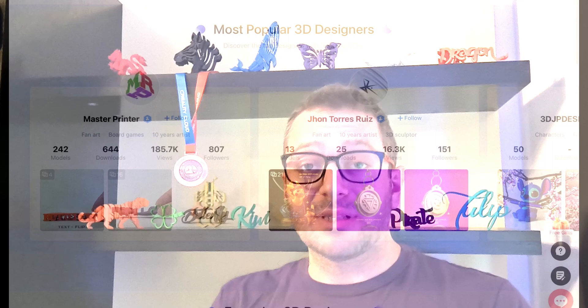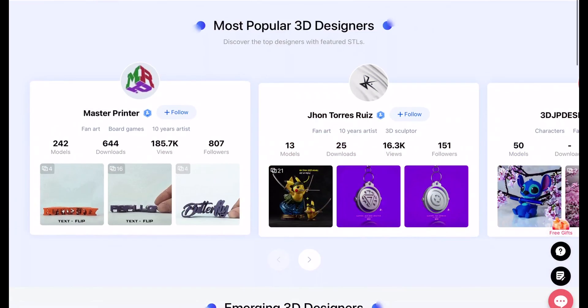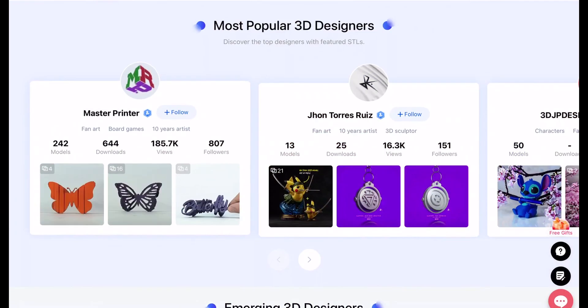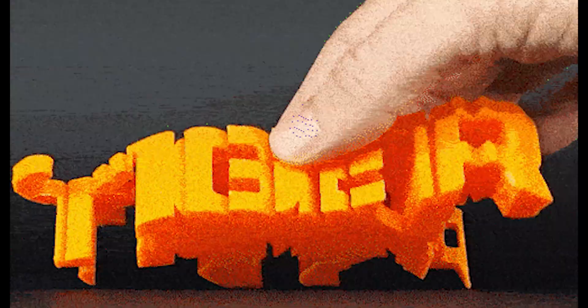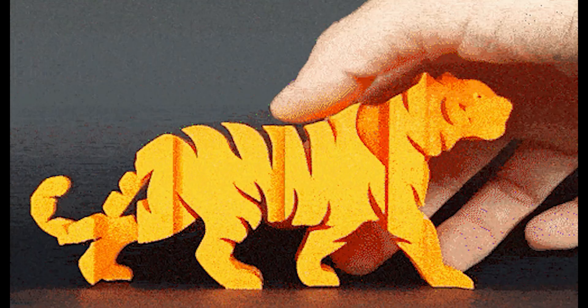You can find my models on the official Creality Cloud website. Just type in Master Printer in the search bar, or search for the term TextFlip.